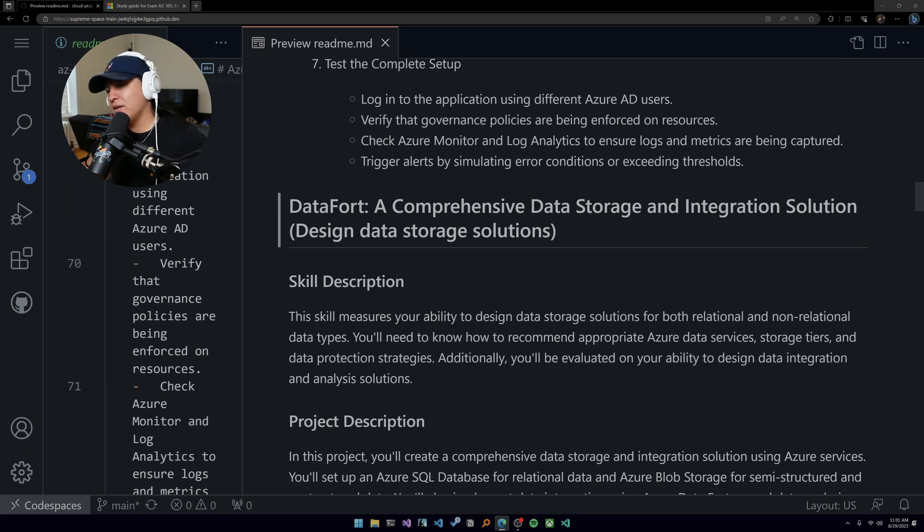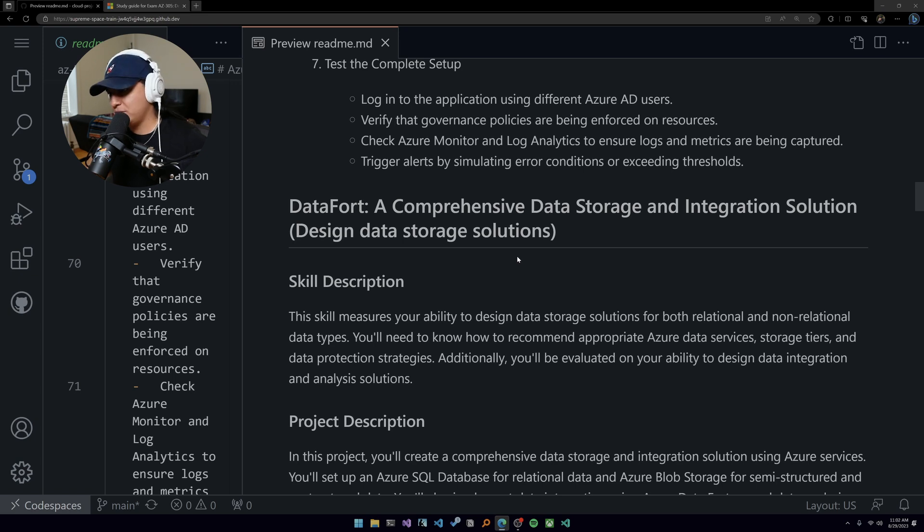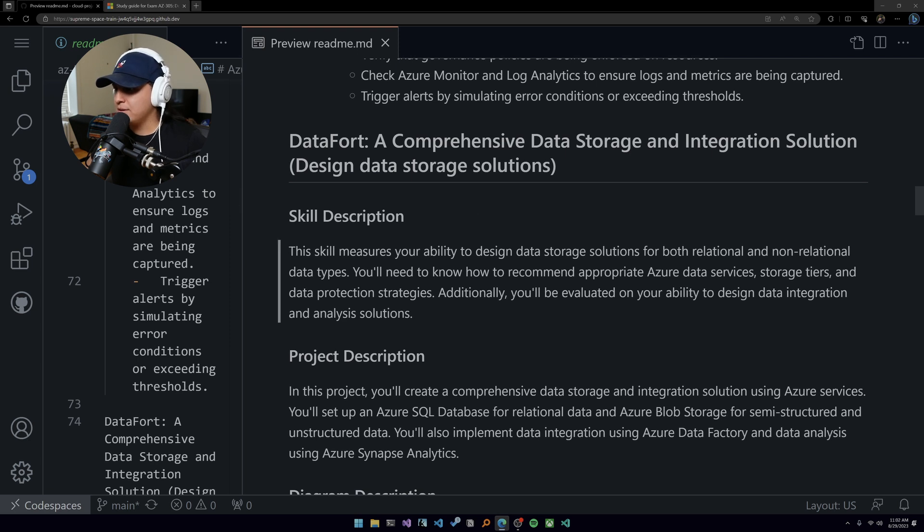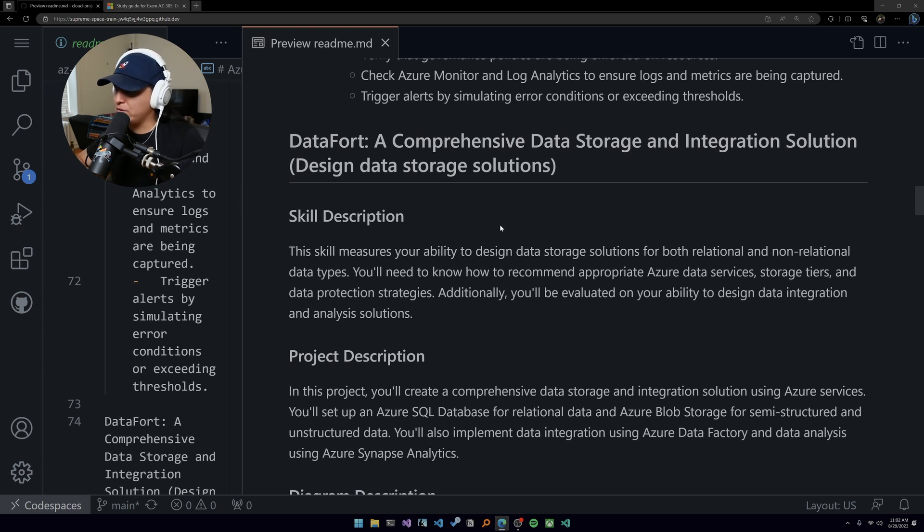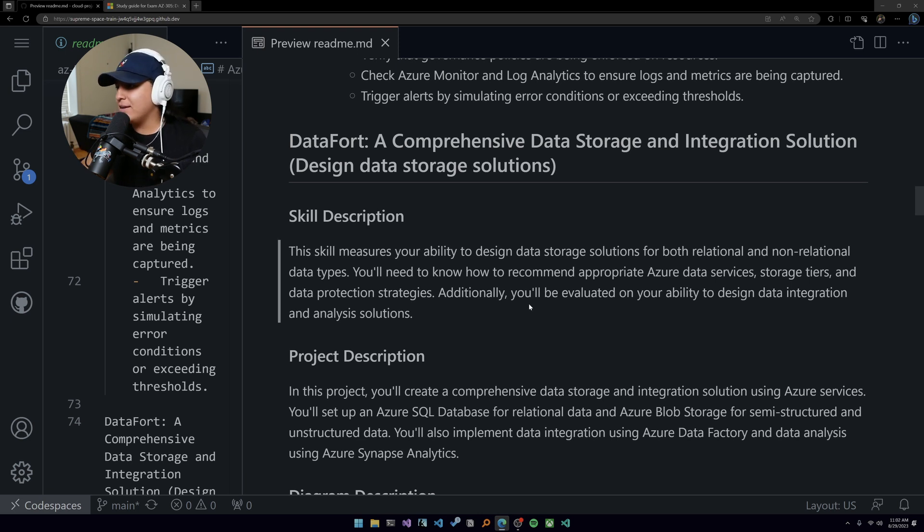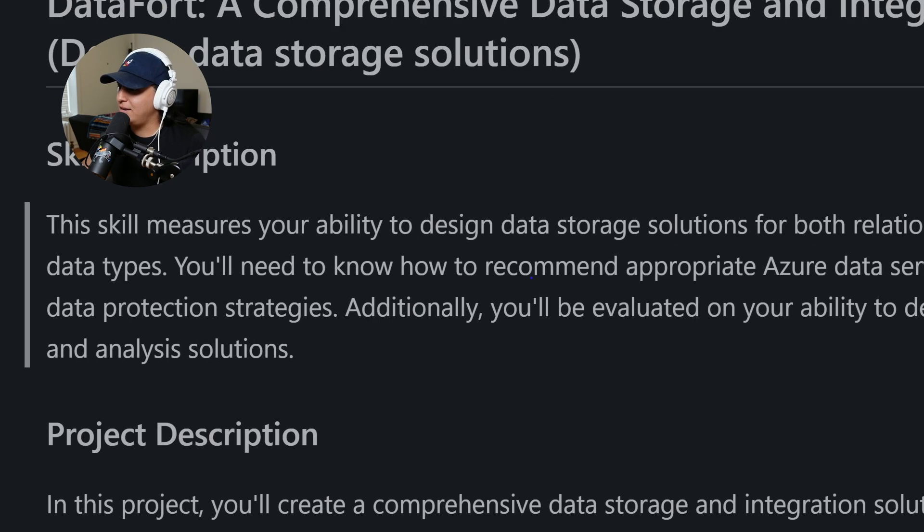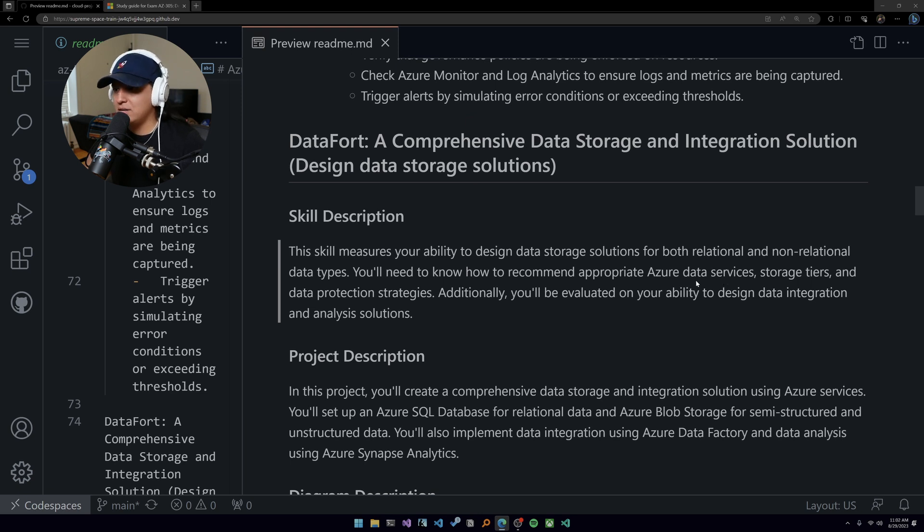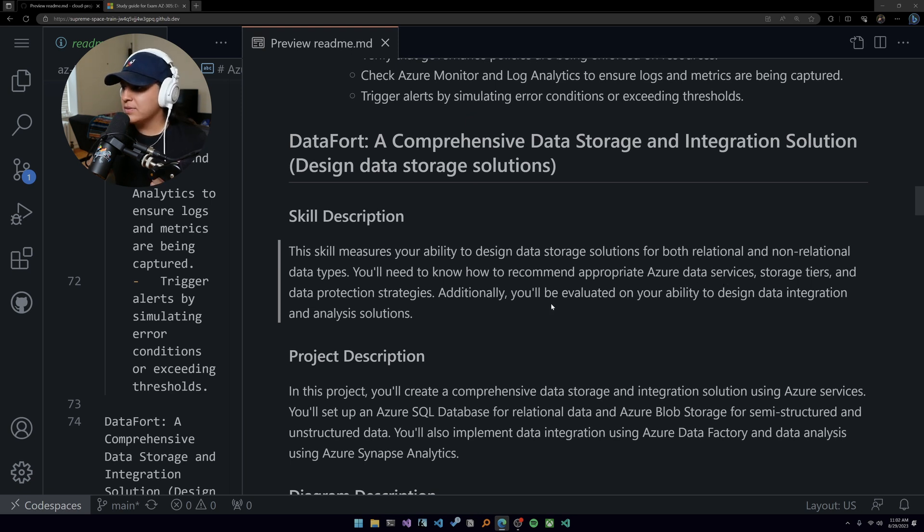Project two, we're calling Data Foria, a comprehensive data storage and integration solution. This is testing the design data storage solutions skill. It's all about your ability to design data storage solutions for both relational and non-relational data types. You'll need to know how to recommend - again, this word comes up so much - the appropriate Azure data services, storage tiers, and data protection strategies.